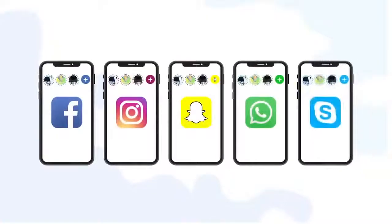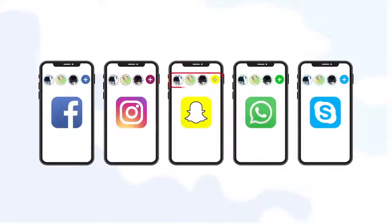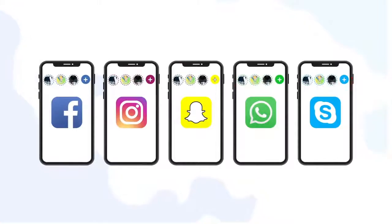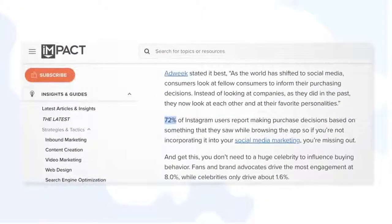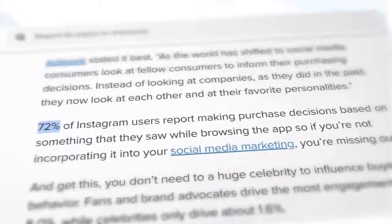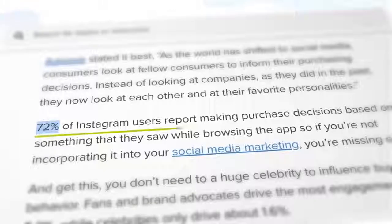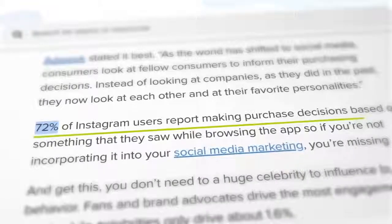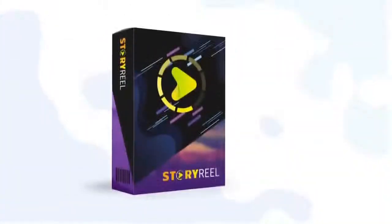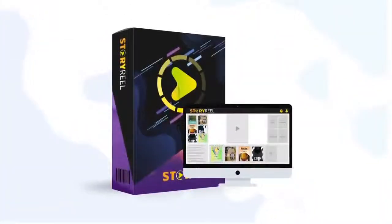Those little round icons you see on top of your Facebook, Instagram, Snapchat, WhatsApp, and Skype all the time. Those are the stories videos with 72% of the viewers who end up buying something from you.